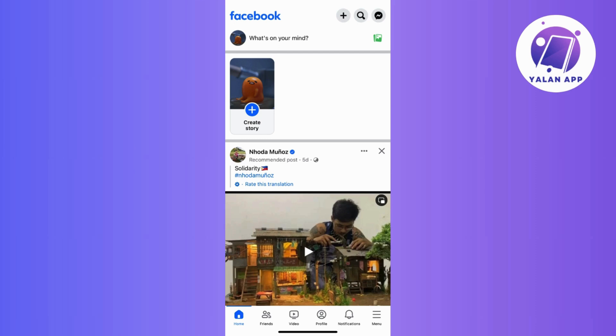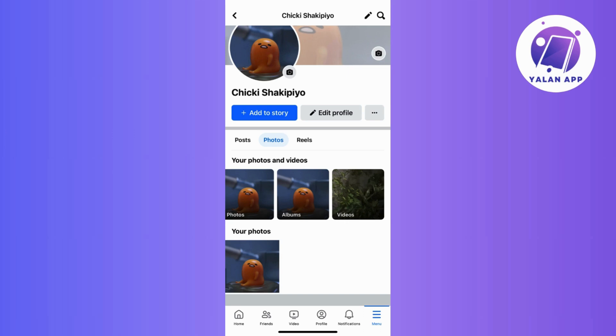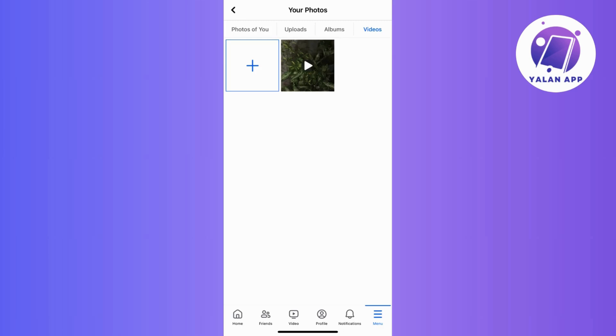So first things first, log into your Facebook account, now head straight to your profile, and then go to the video section or scroll down until you find the video you're curious about.